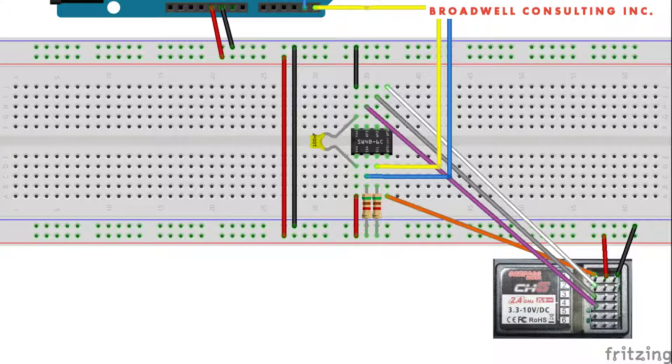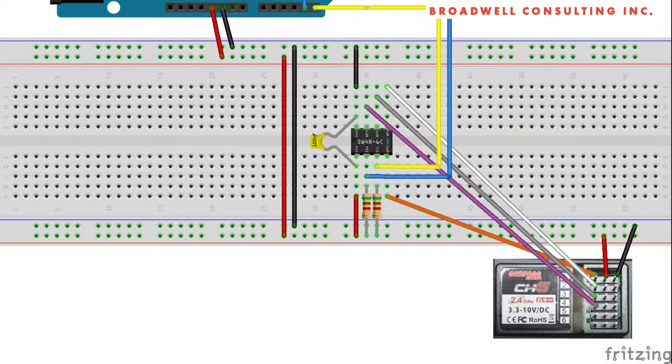The Arduino is providing 5 volts to the Serial Wombat and to the RC receiver. I2C is attached to the Serial Wombat and pull-up resistors are in place. Pins 0, 1, 2, and 3 are connected to channels 1, 2, 3, and 4 from the RC receiver in order to measure pulses.